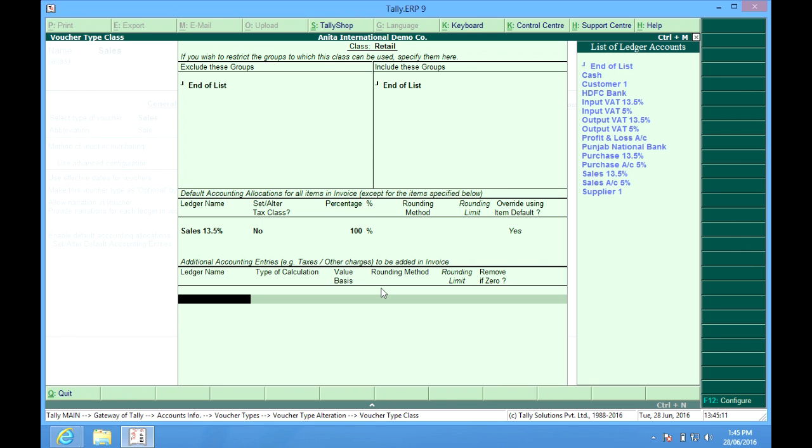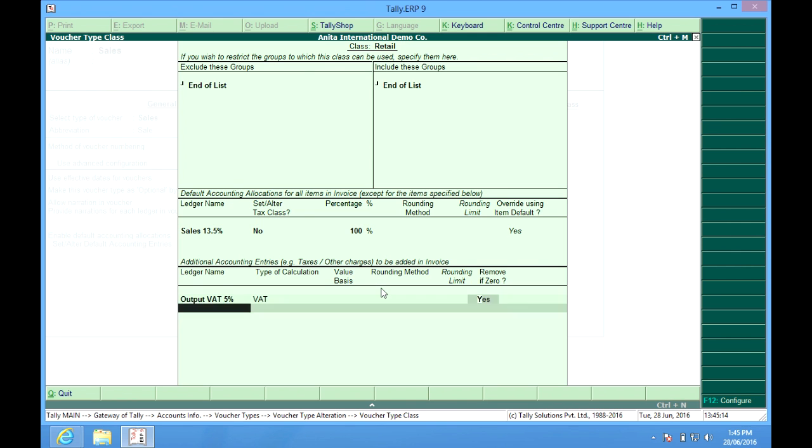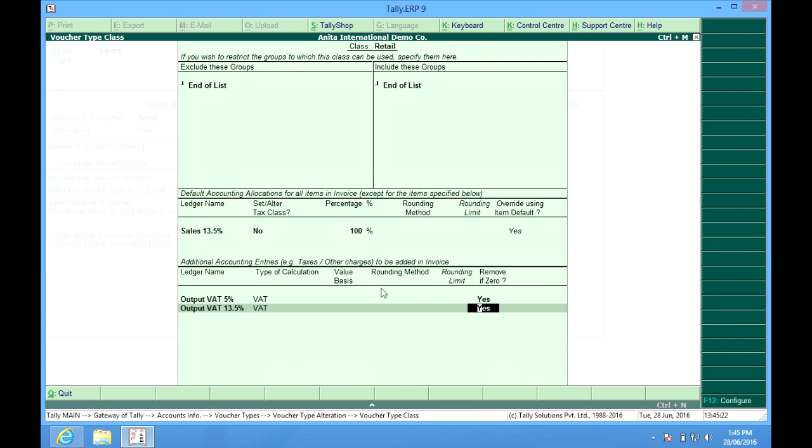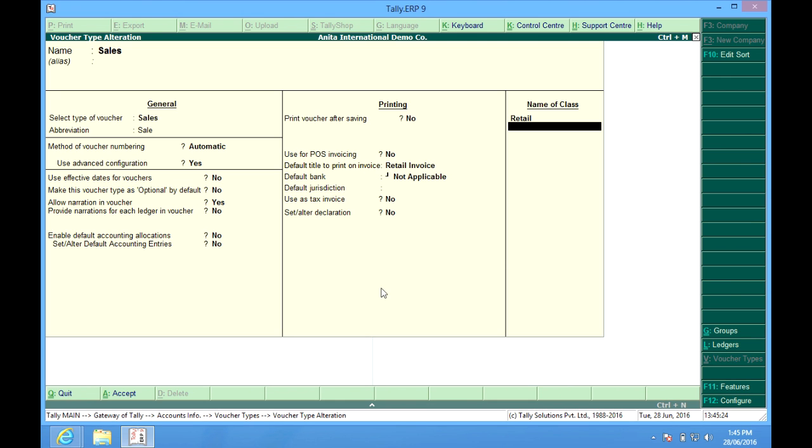At the bottom, we can have output VAT, output VAT 13.5%. So we have made a class.